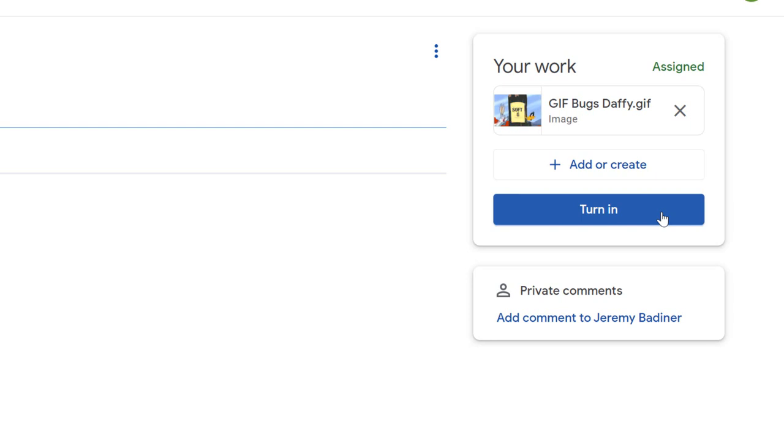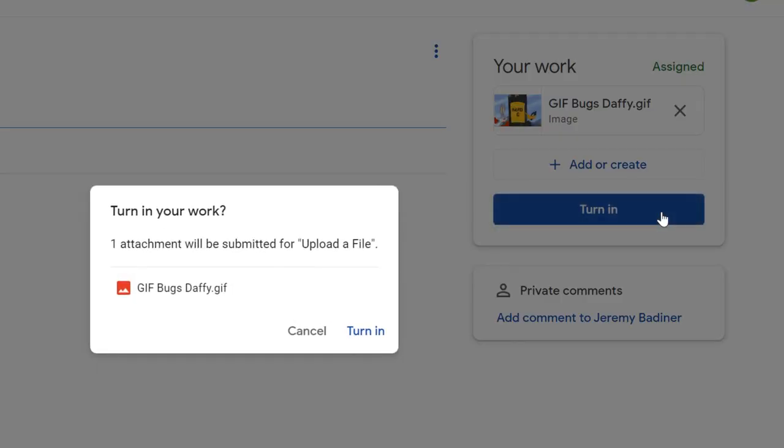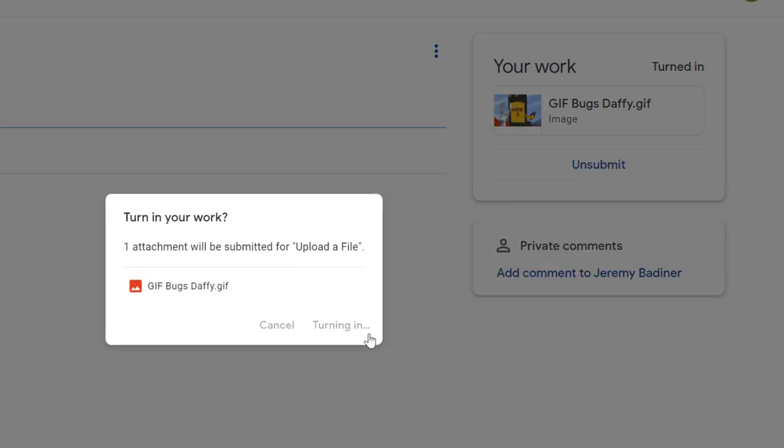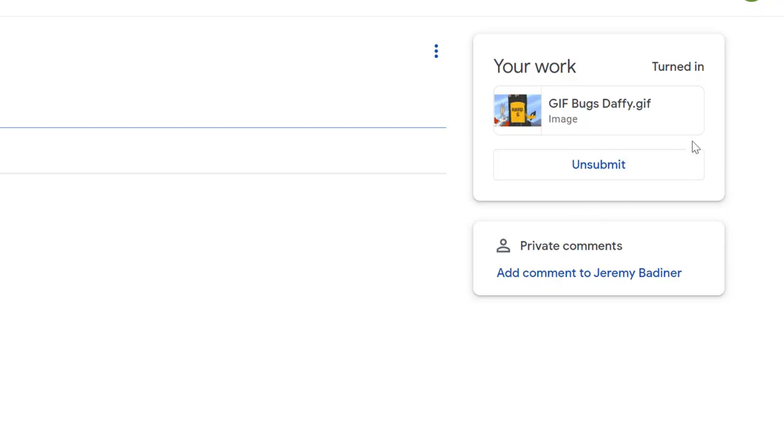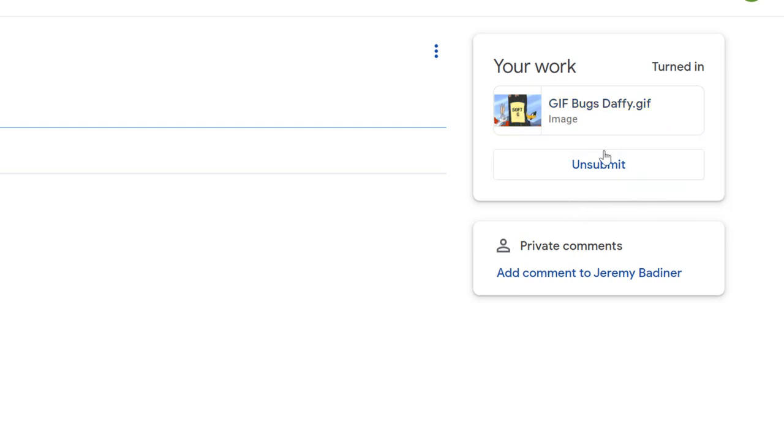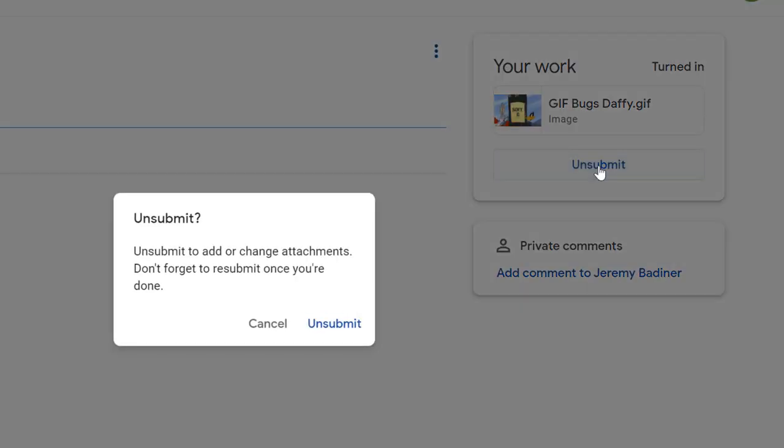Click turn in. It'll ask are you sure you want to turn it in. When I click turn in, I am officially done, and it will say right here unsubmit. That gives the student, or you in this case, a chance to say oh I really wasn't done. If I click the unsubmit button, it will give me a chance to do that again and maybe resubmit something.